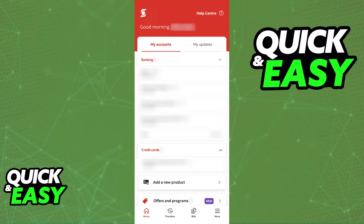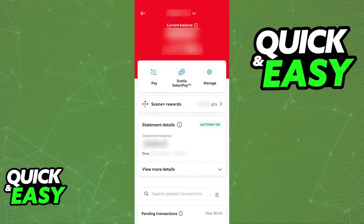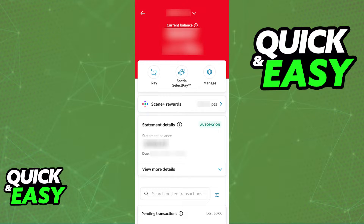Inside of the app itself, what you have to do is access the account page for the card that you want to input into the Apple Wallet. So from the home screen, tap on the specific card and you are going to be able to see your balance related to that card or account. And under your general balance and other management options, you will find the Scene+ rewards category where you can see your points.